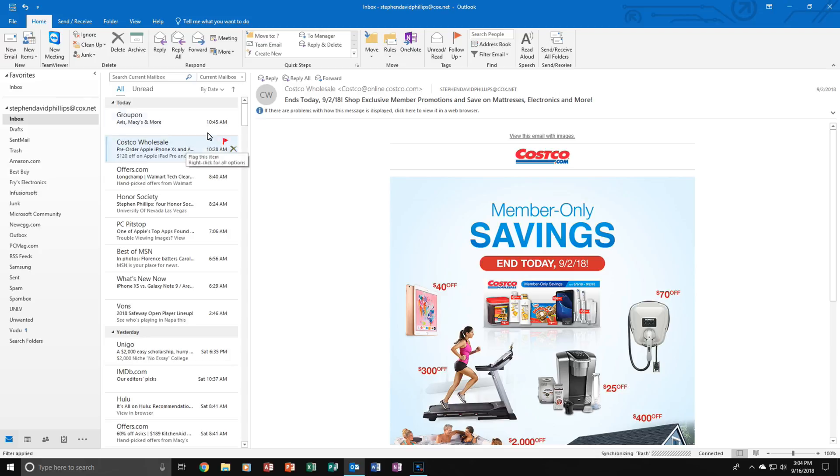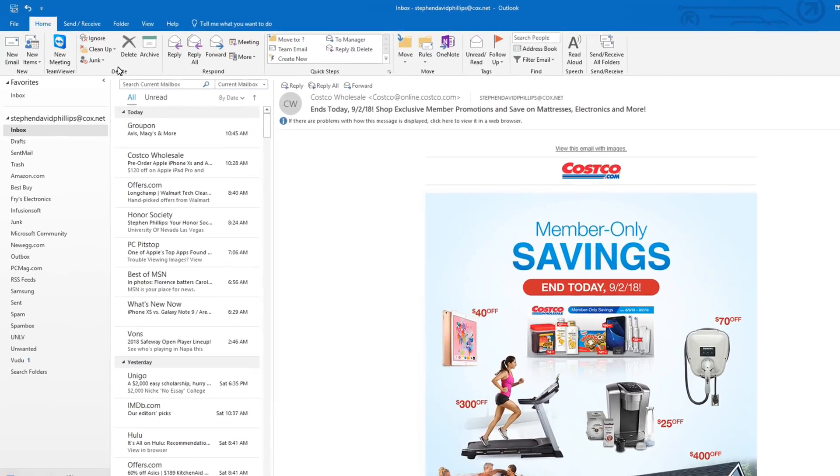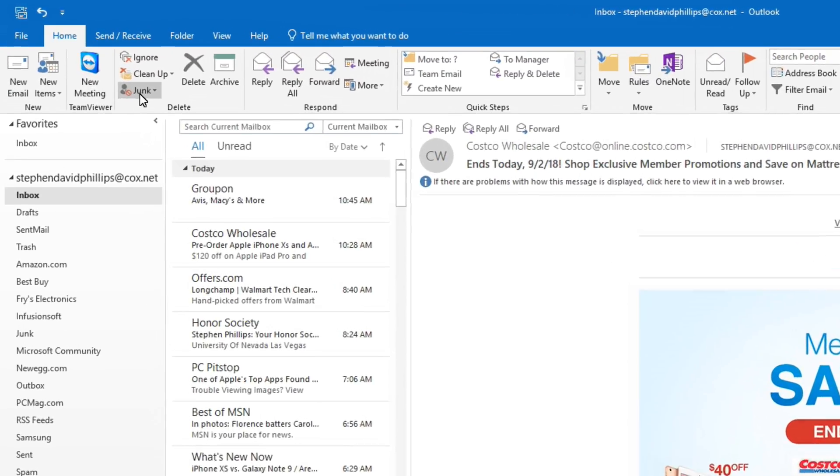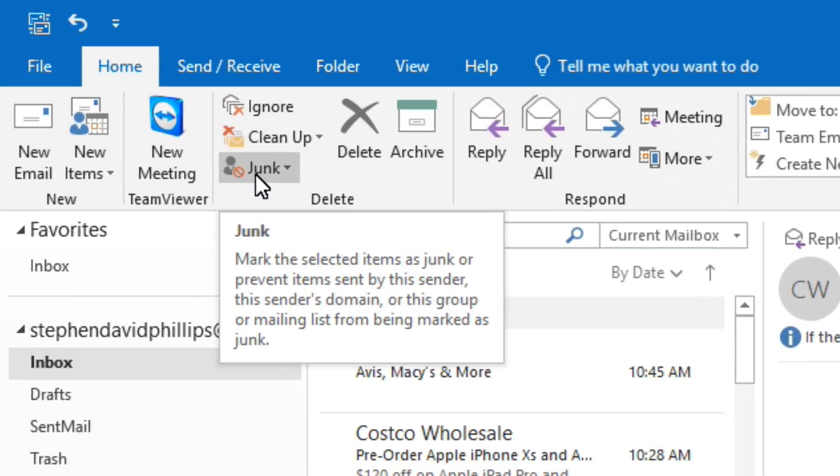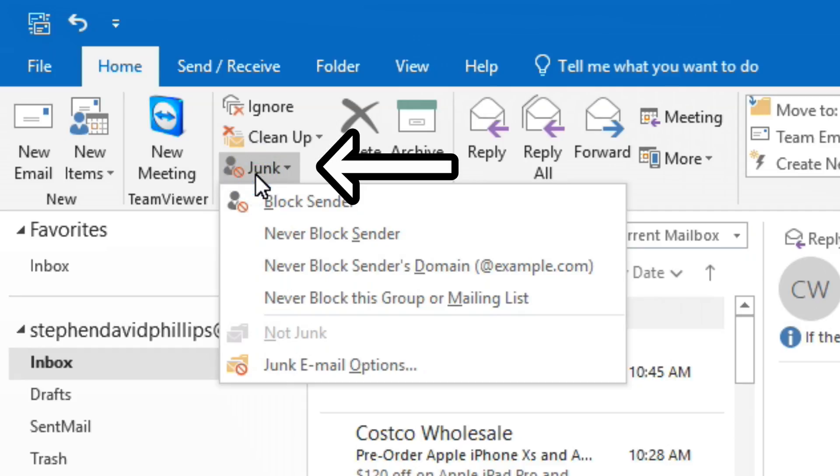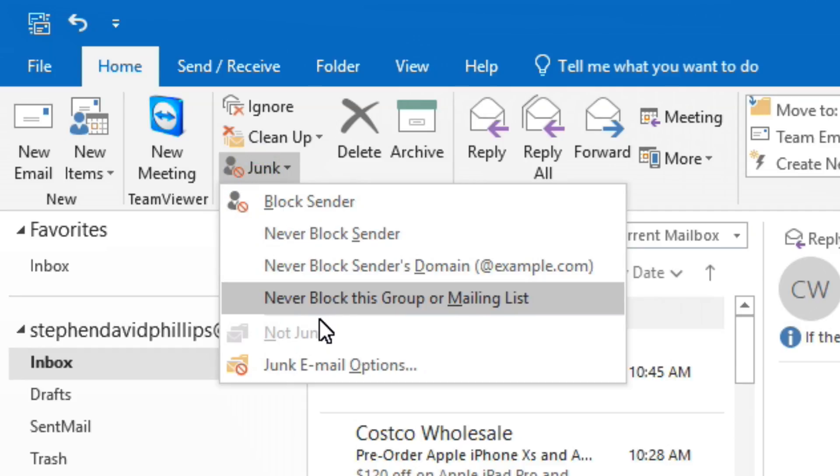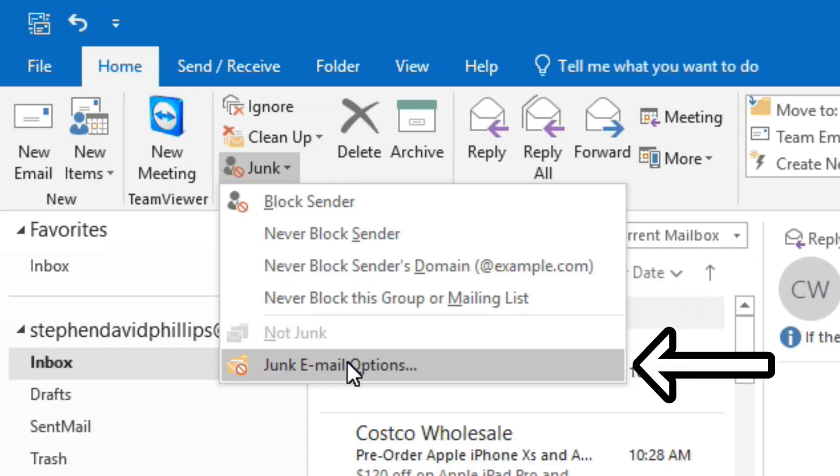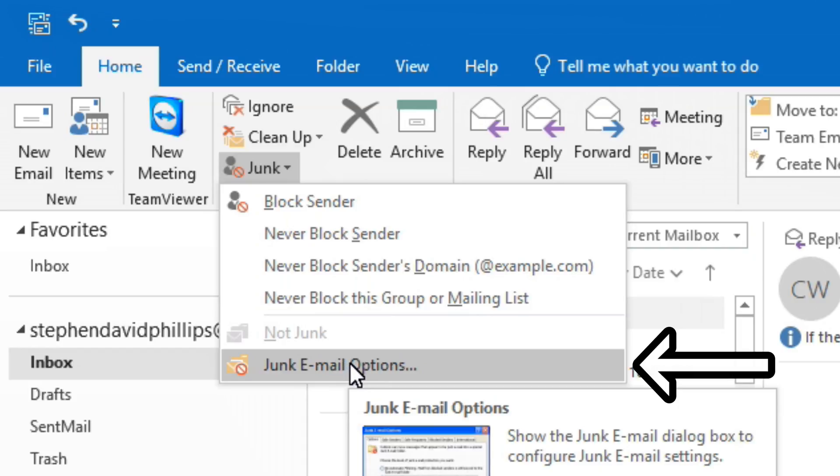In the Delete tab under the Home section, we'll want to click on Junk. Click on that and this menu pops up. Now we'll want to click on Junk Email Options.